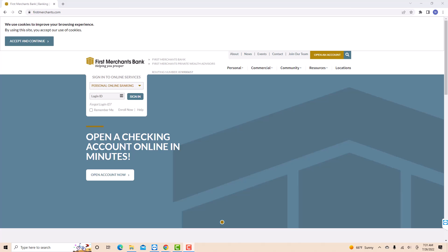If you don't have a First Merchants bank account, we will put our affiliate link in the description below for you to sign up and get a $50 MasterCard reward card when you open a personal checking account or auto loan.